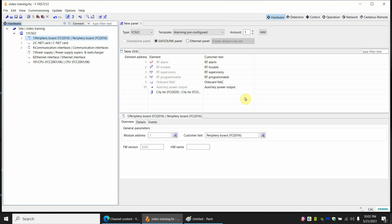Welcome back to Siemens basic training. This is video three. In the last video we showed you the basics of adding SLC devices. Now we're going to show you adding a few more peripherals to the hardware and we're going to add some duct detectors and show you some very basic controls.